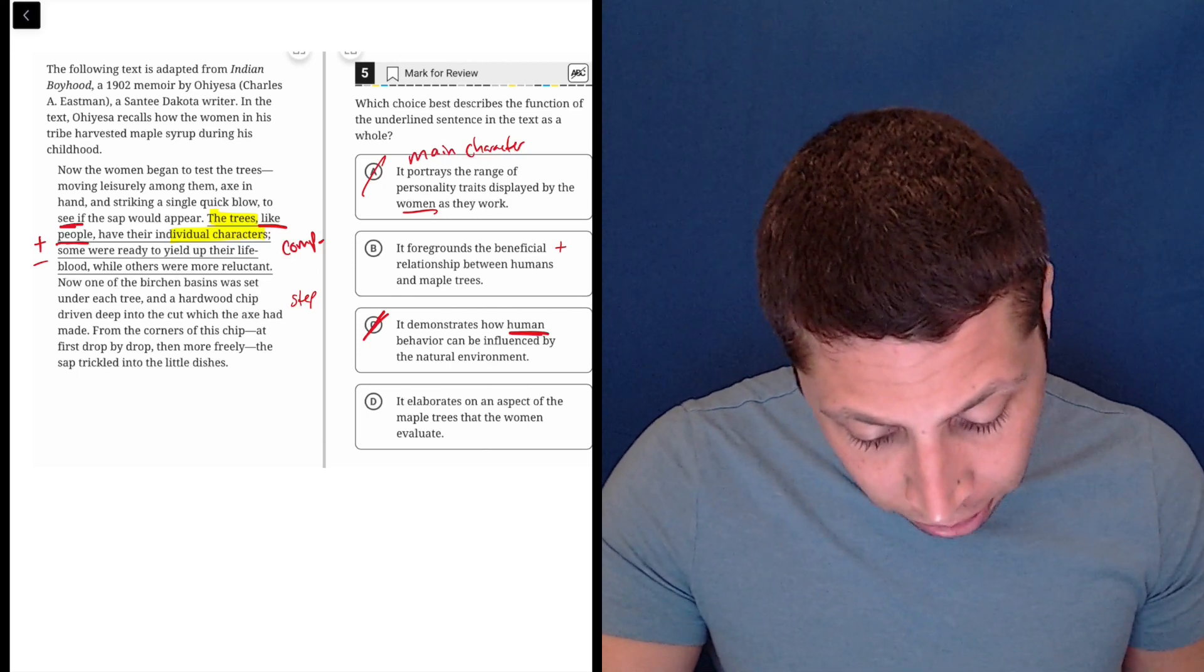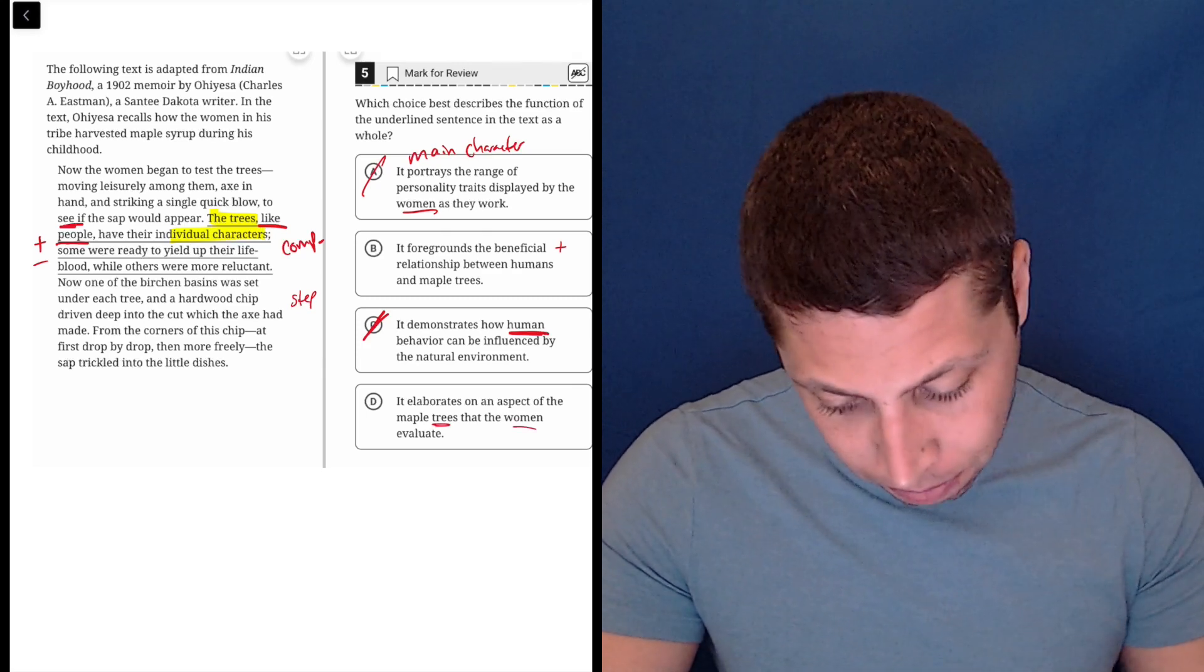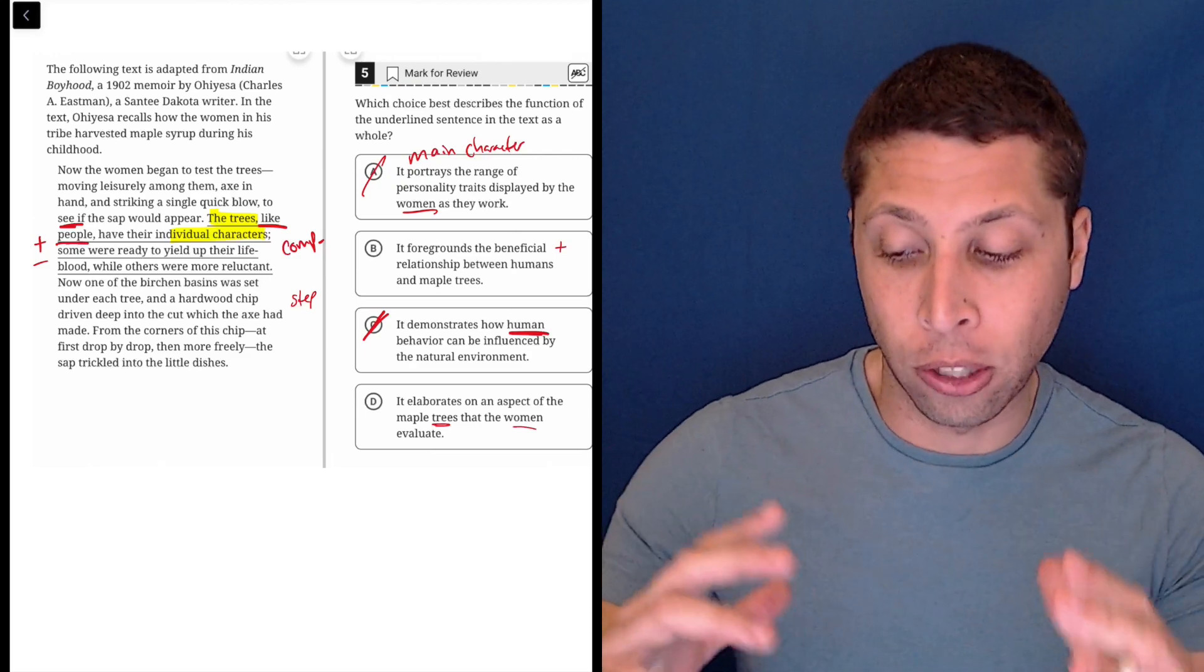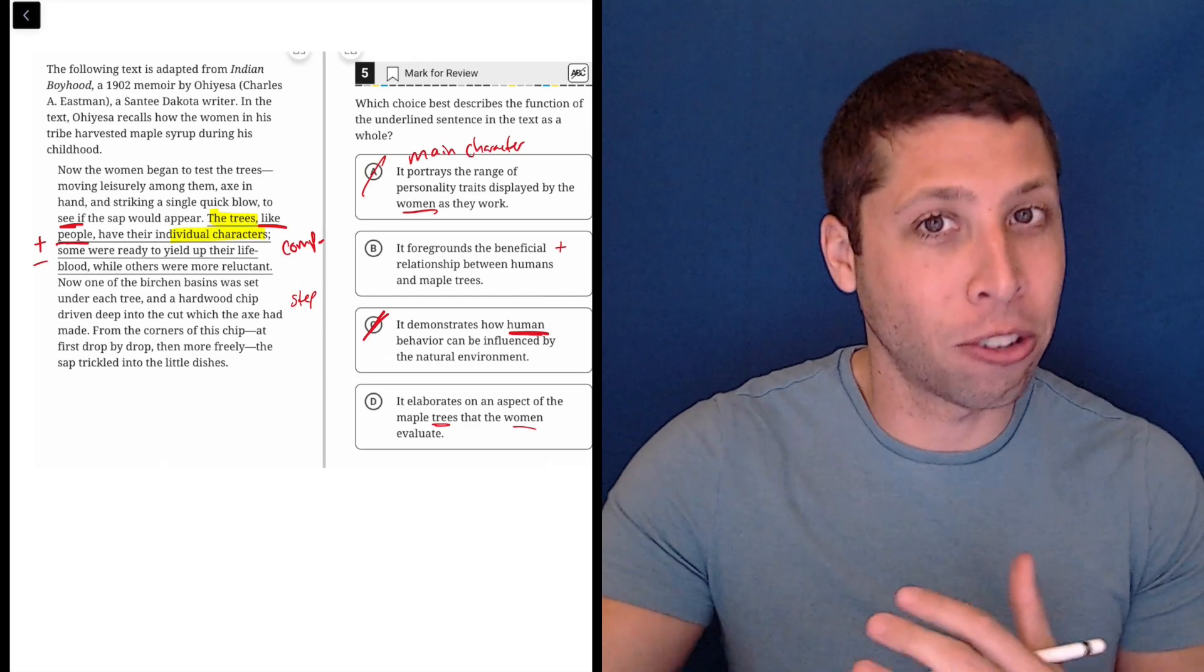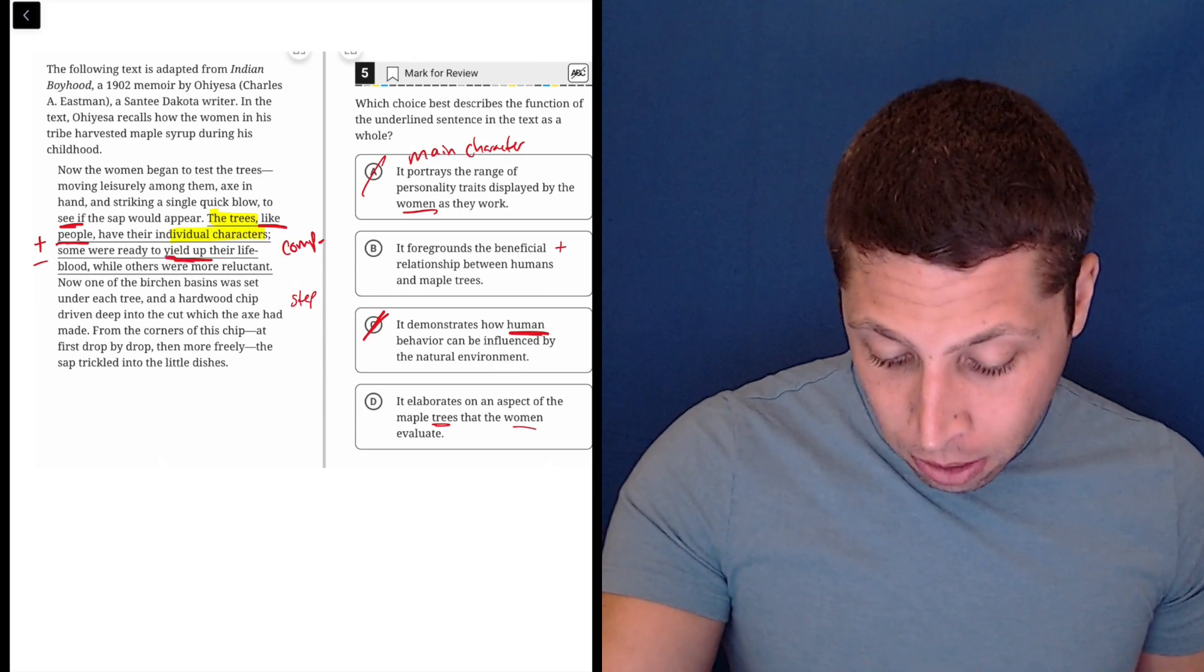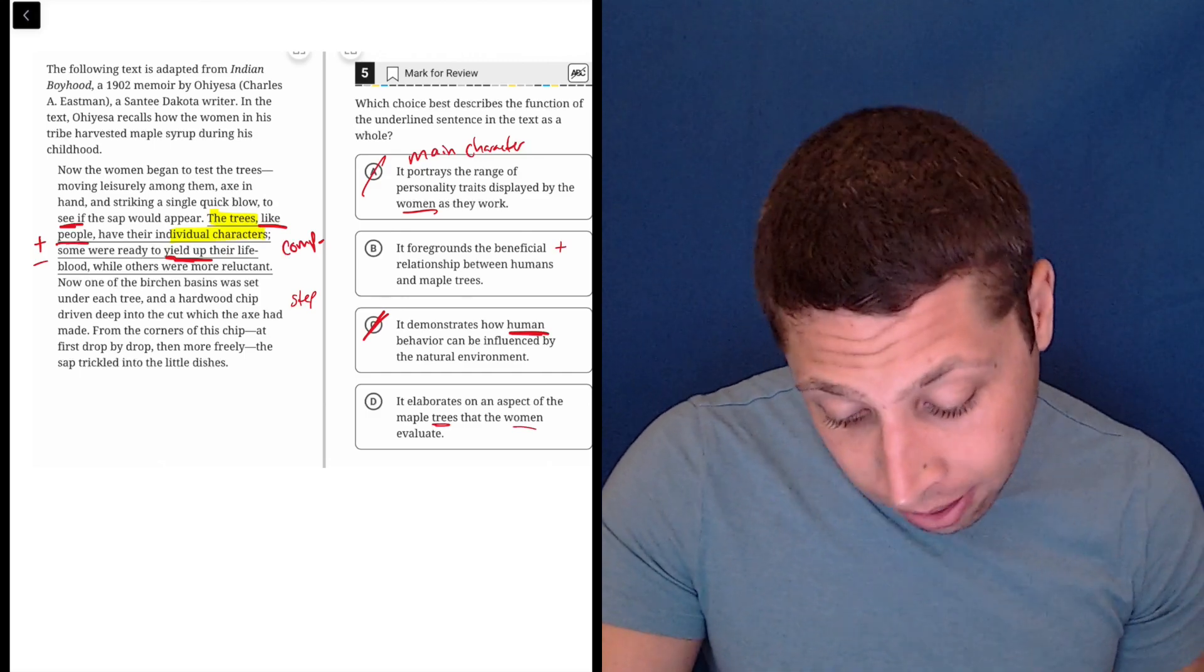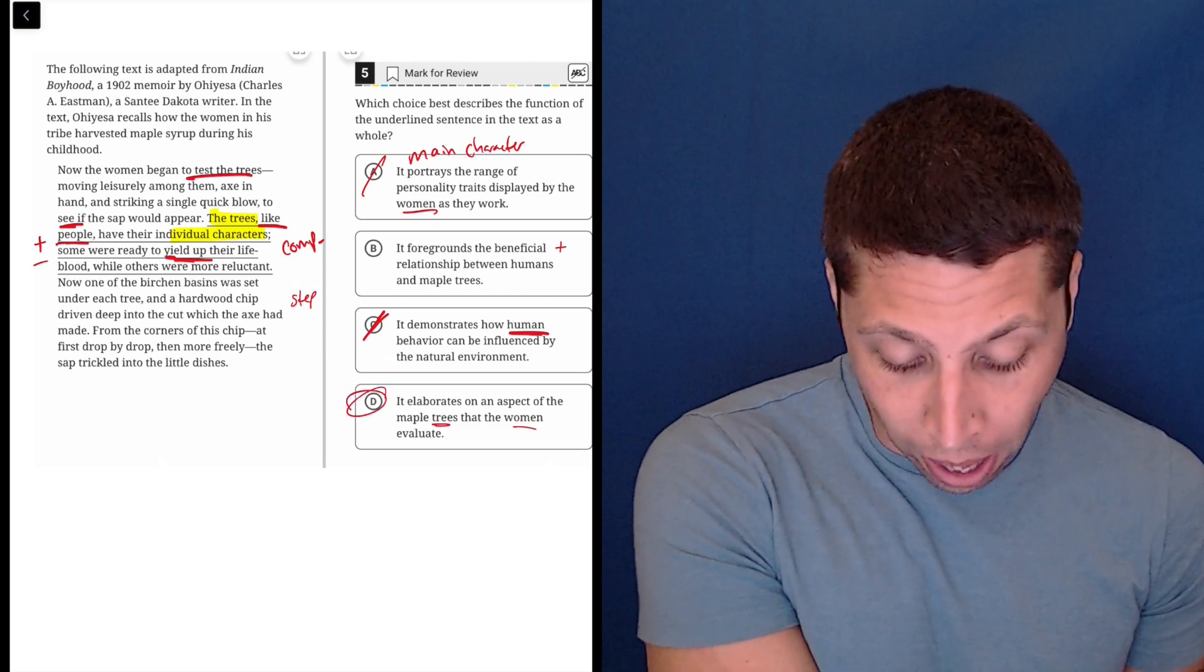D: It elaborates on an aspect of the maple trees that the women evaluate. Okay, so it's still about the trees, right? An aspect of the trees. But now the women are making a little bit of an appearance in this choice. So are the women evaluating what is the aspect? First of all, let's do that. This is a common strategy. If a choice is talking about something, sometimes we can turn the choice into some questions and then try to answer the questions using the line. So what is the aspect of the trees? I guess it's whether they yield up their sap, right? How ready they are to do that. So that's an aspect of the trees. Okay. Do the women evaluate that? Yes. Now the women began to test the trees. Yeah, to see if the sap would appear, right? So this seems right.